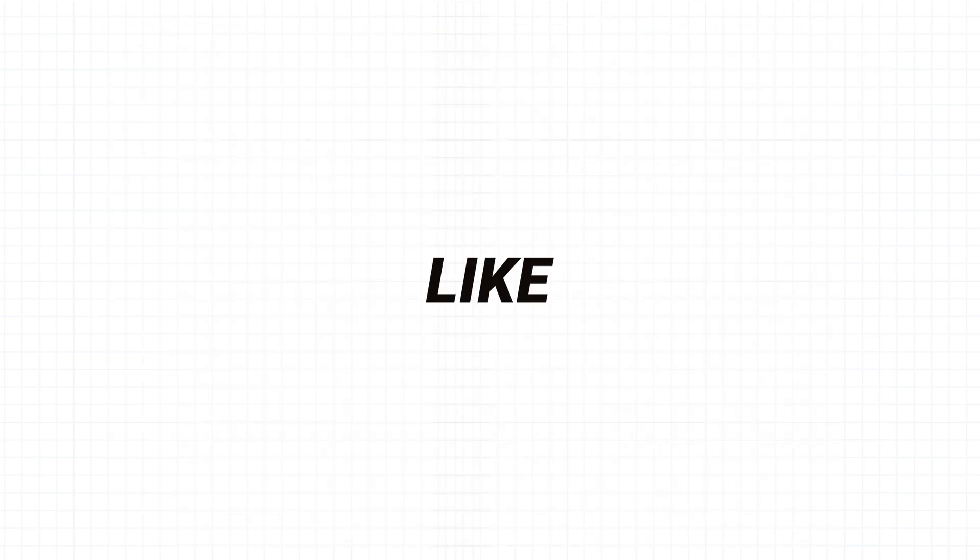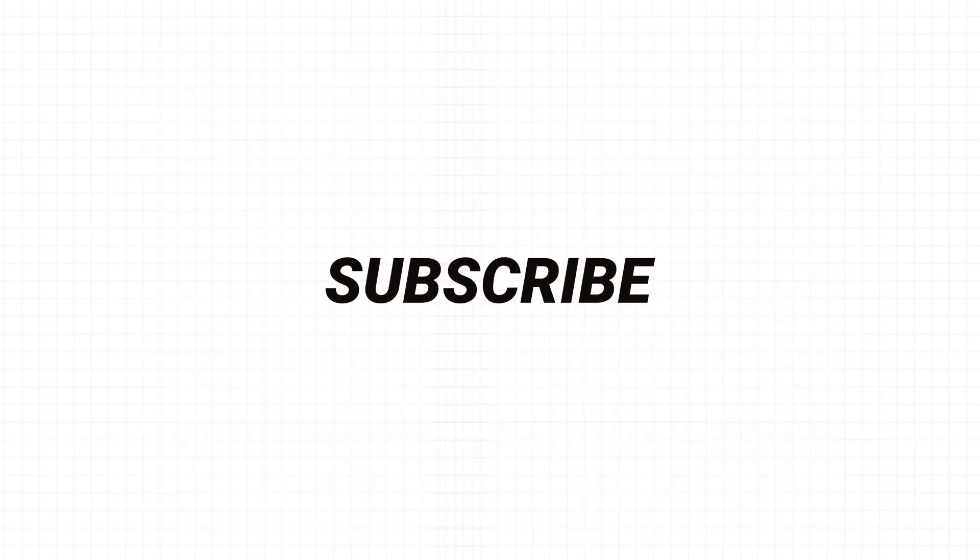Thank you so much for watching this video. If you found it useful, then please do hit that like button and also subscribe. See you in the next one.